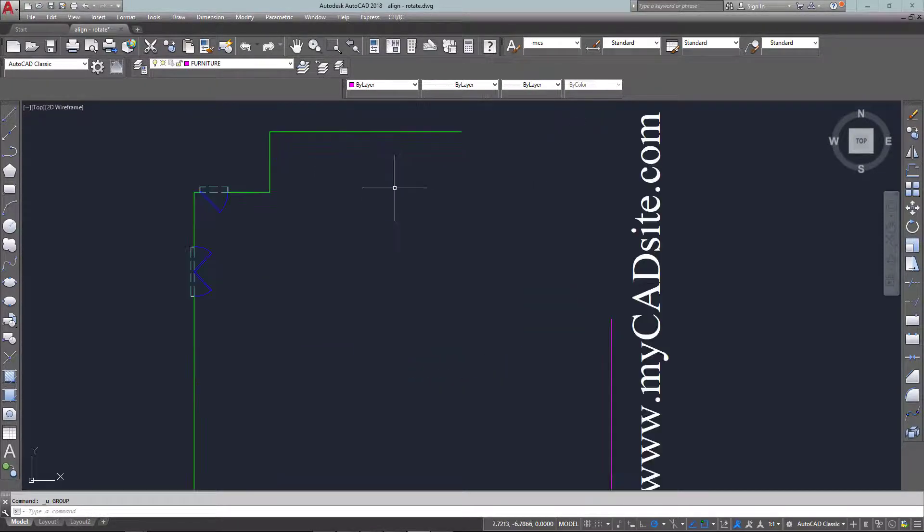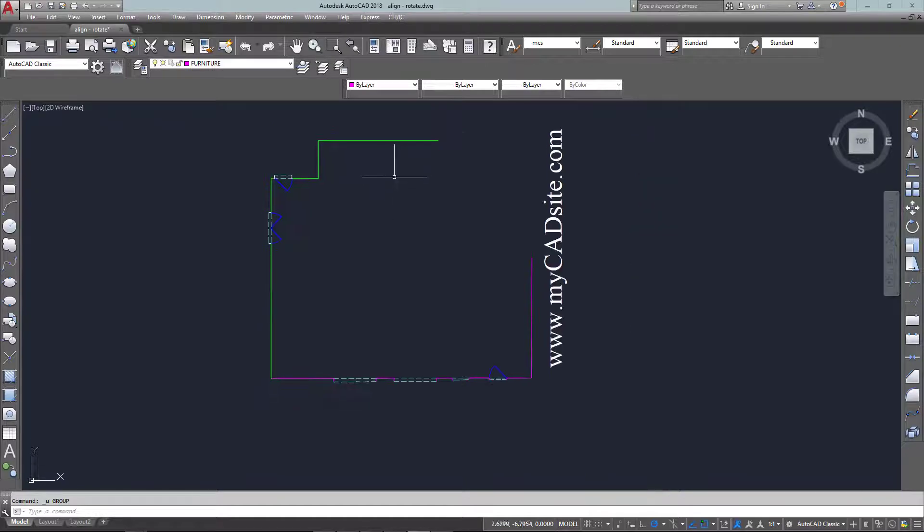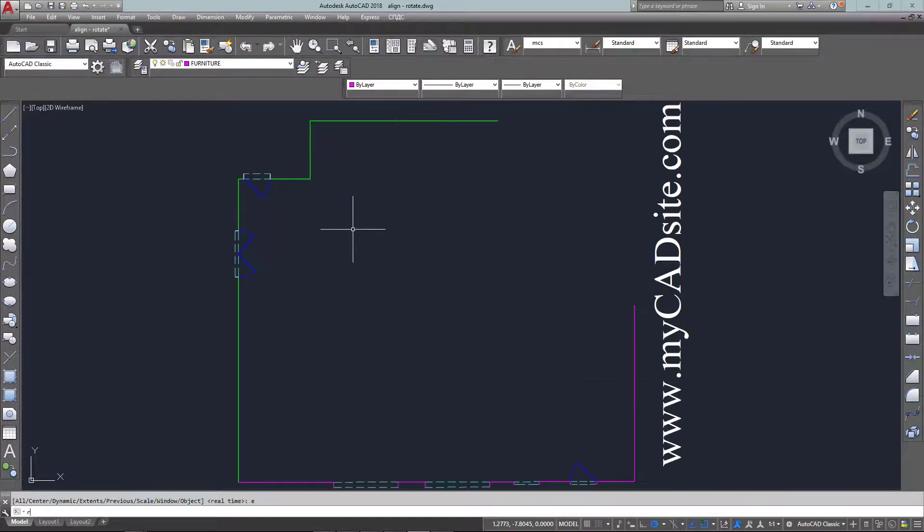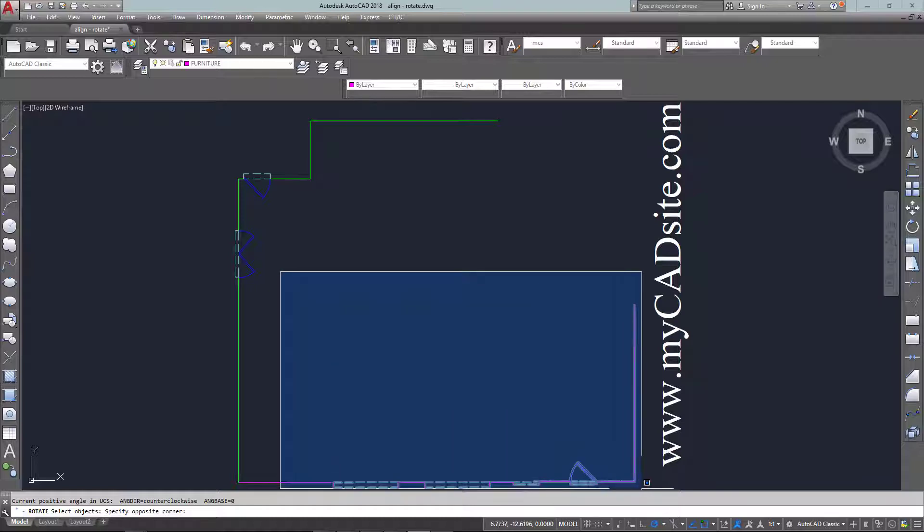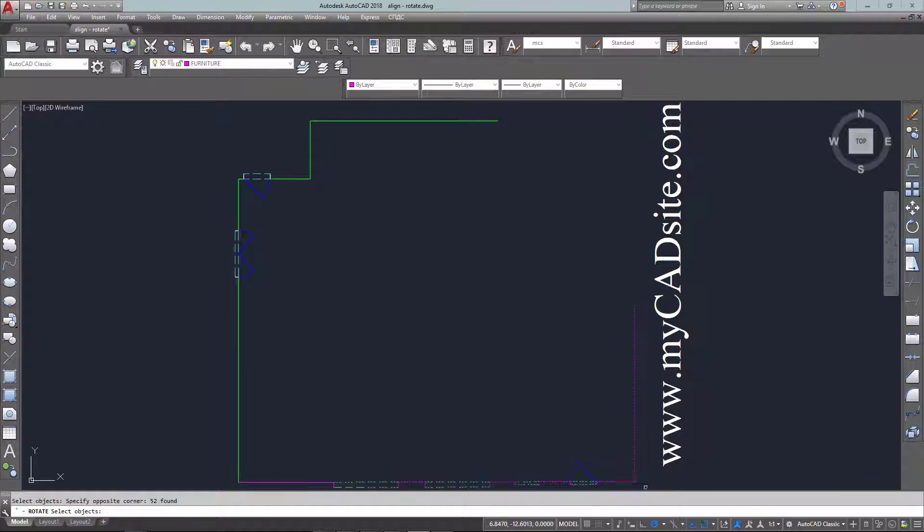So that's one way of doing it, another way is to use the rotate command and you've used the rotate command in earlier tutorials.